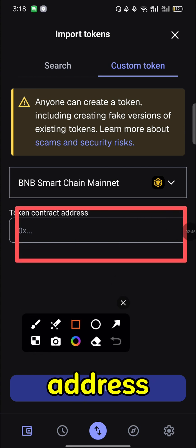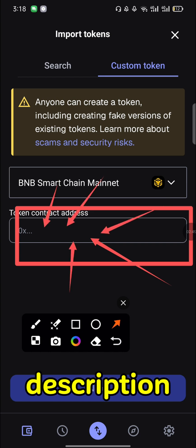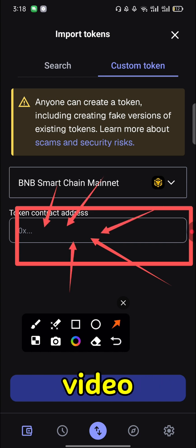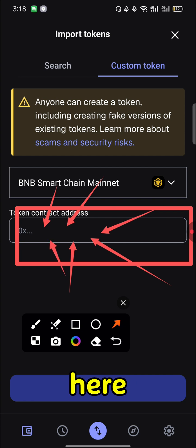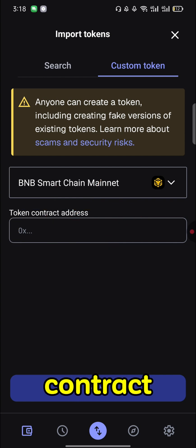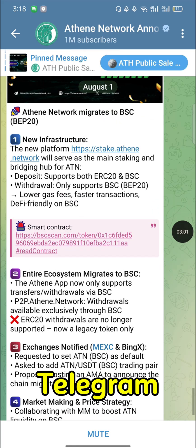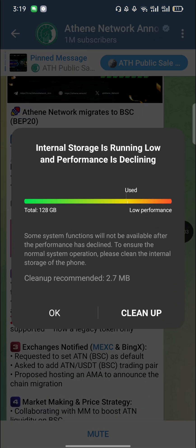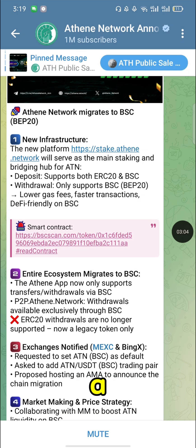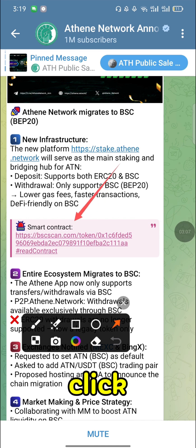You are now being asked to give a contract address. I'll provide that contract address in the description of the video — click the description and paste it here. But if you want a more official way to get the contract address, go to the main Telegram channel for ATN, find the latest post, and click there.